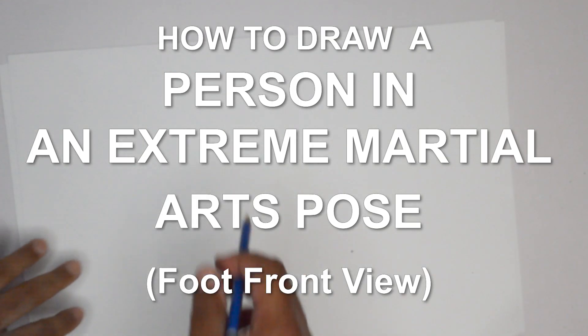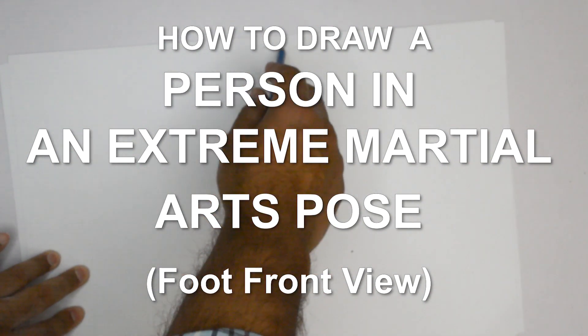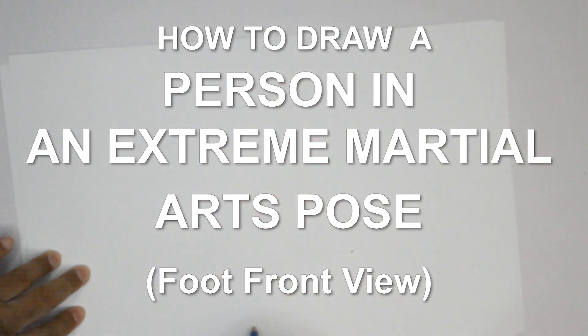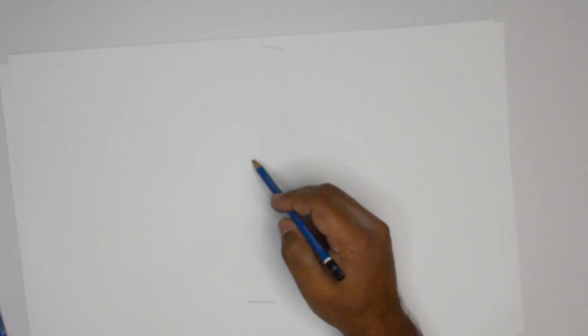Hello everybody, thank you for joining us. Today we are going to do a martial arts action pose, a pose in which there is foreshortening and some perspective involved.